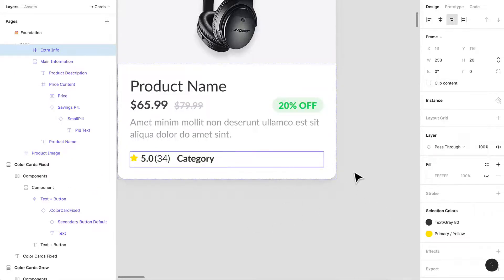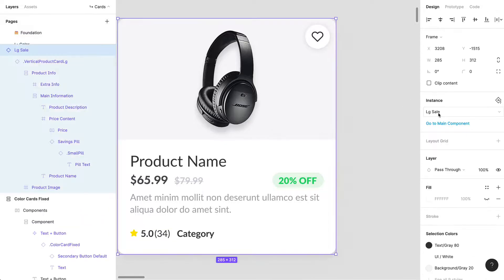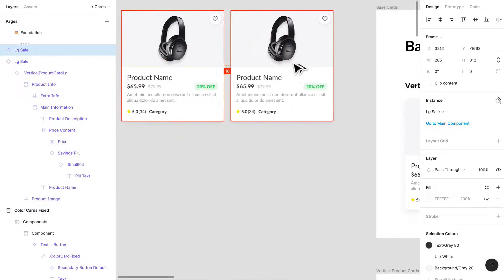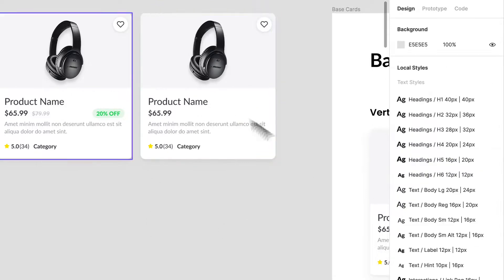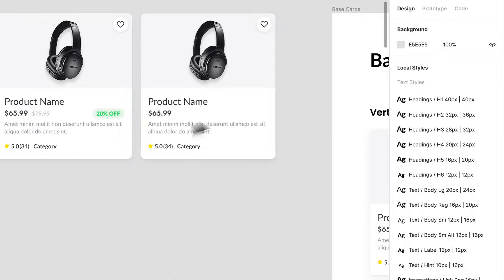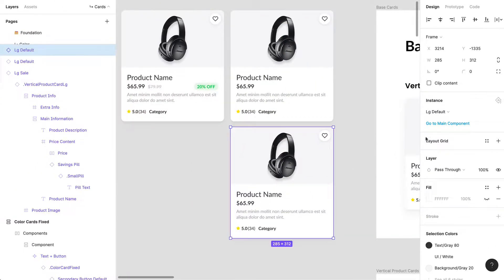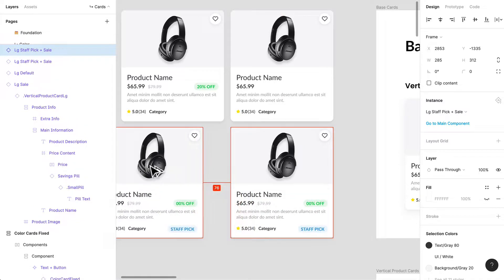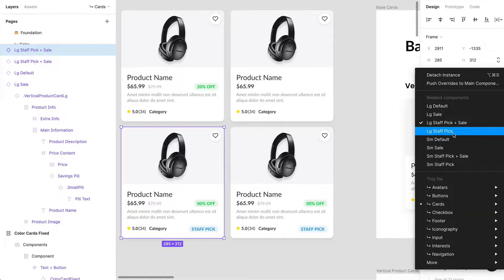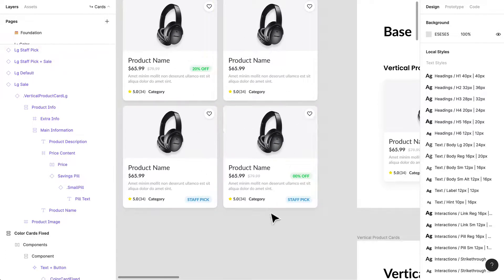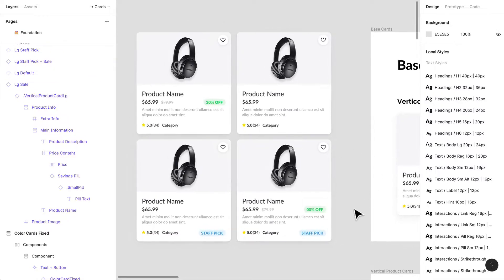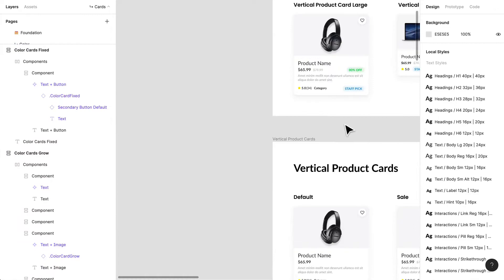Without folders it would be a mess. I can easily add a 20%-off sale card, then swap it — maybe I want a large default card instead, or a sale-and-staff-pick card, or just a staff pick. Create those variations for different use cases. Just like that I've created four different variations and can go in and select all the different options to customize them. That's how I've built out cards for this design system.